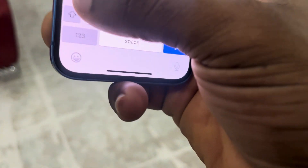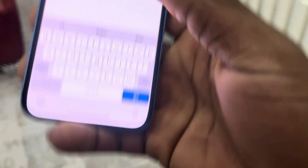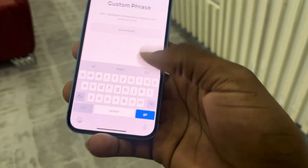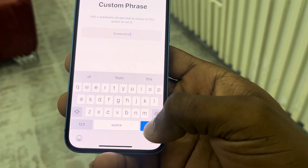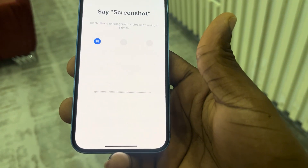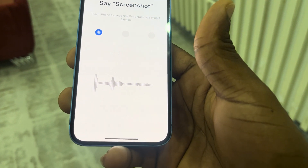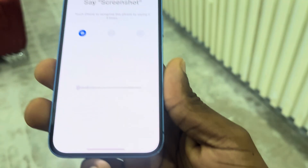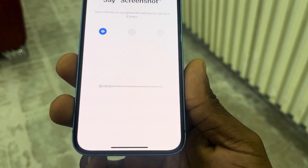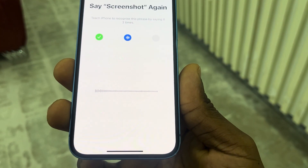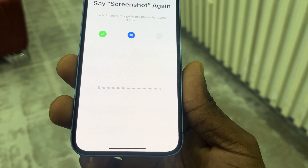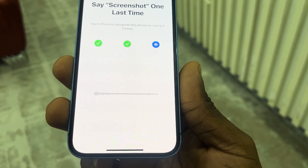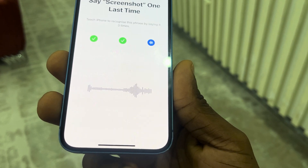So once you enter the name, click go on your keyboard. And now you need to say it three times — say 'screenshot' three times to register the voice shortcut.